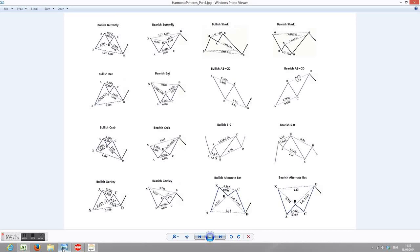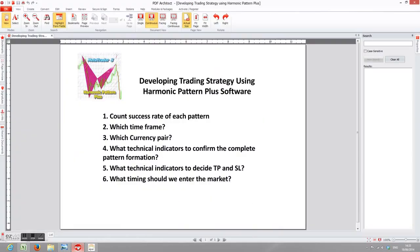Having covered all the basics of Harmonic Pattern Plus software, in this video tutorial I'm going to show you how to develop your trading strategies. Before you go to live trading with real money, it's always good to develop your trading strategy in back-testing first, so you know what to expect. To do this, I'll take you through six different steps which are outlined here, and I'll go through them one by one.